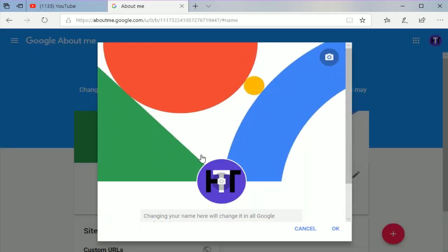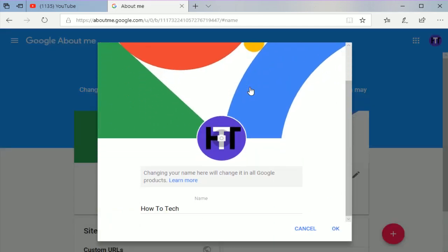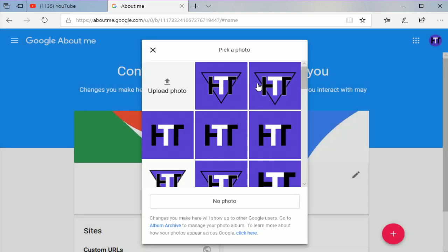And then that'll finally take us to the page where we can change our profile picture. Right here, you're going to see your current profile picture with a camera hovering above it. Just go ahead and select that.